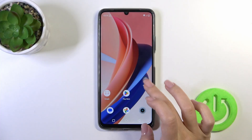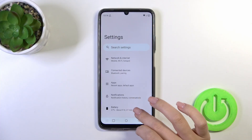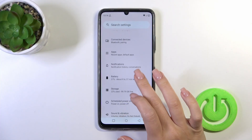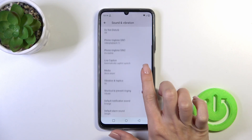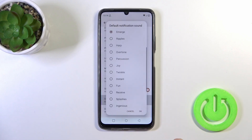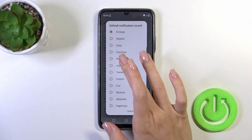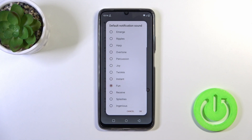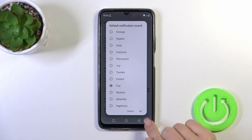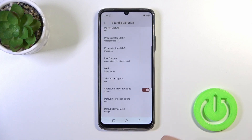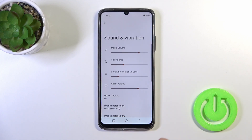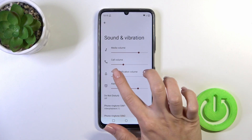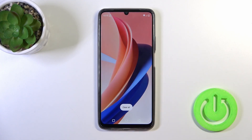Open first the settings app and tap on sounds and vibration. Scroll down to default notification sound and to change your current sound you should select one from the available sounds. Then just tap OK and now we can see that we just successfully changed the default notification sound on our Realme phone.